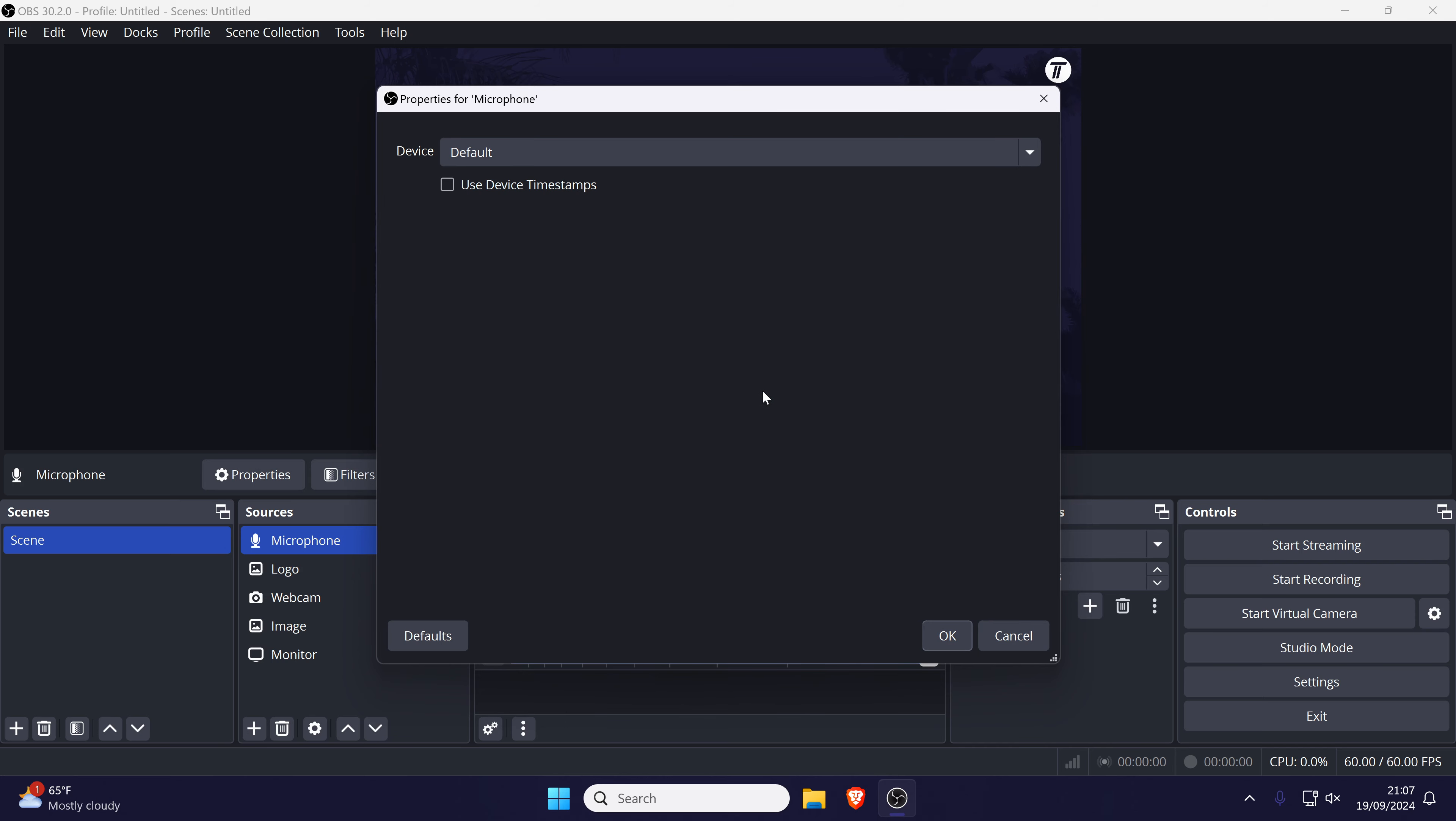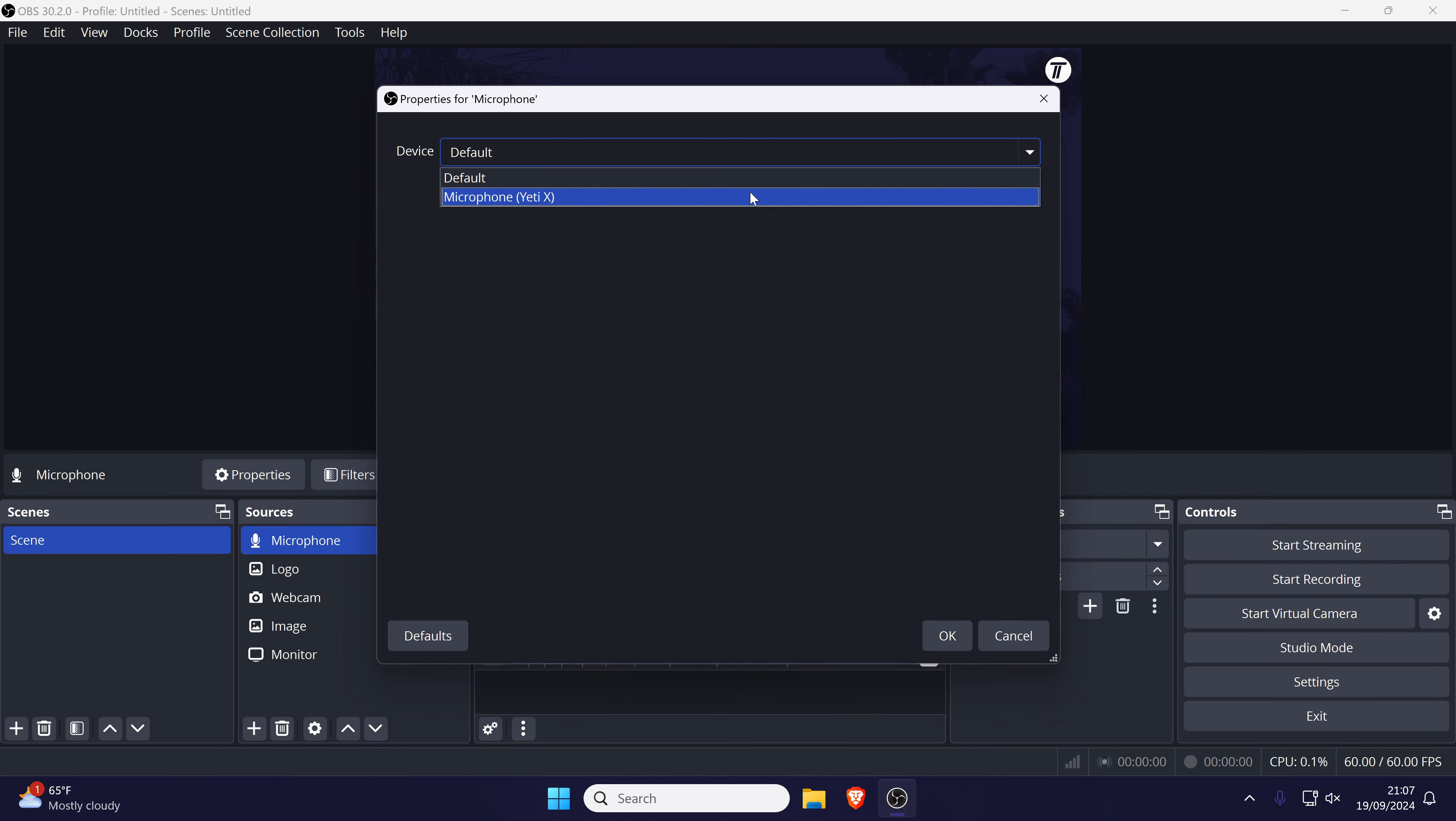You now need to select your microphone from the drop-down box. If you're not sure what it's called or which it is from the list, open the sound settings in Windows and look in the input section. With it selected within OBS, click on OK.